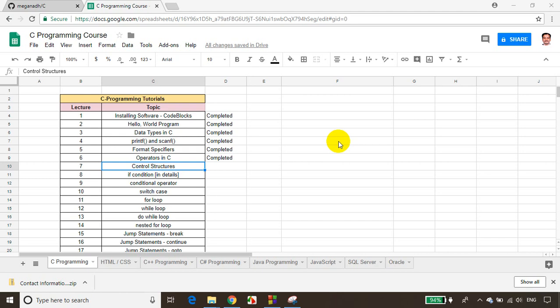Hello everyone, welcome back. This is Meghnaath. In the previous module we learned about operators in C — arithmetic operators, relational operators, logical operators, shift operators, assignment operators, and most importantly unary operators like pre-increment, post-increment, pre-decrement, post-decrement, etc.